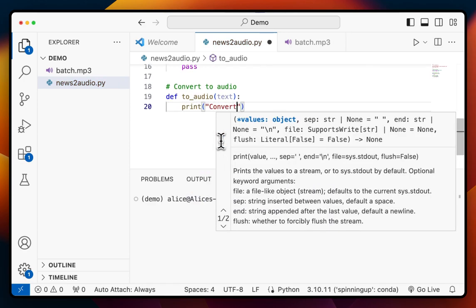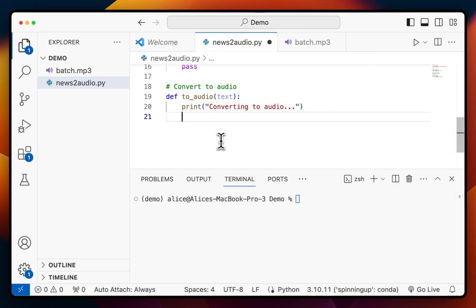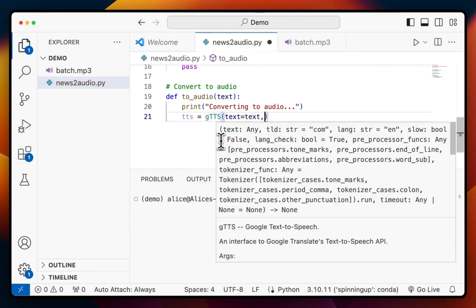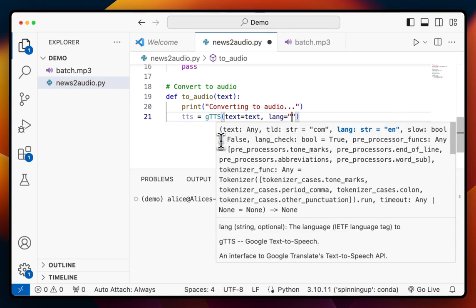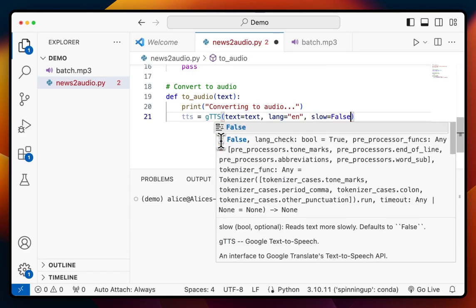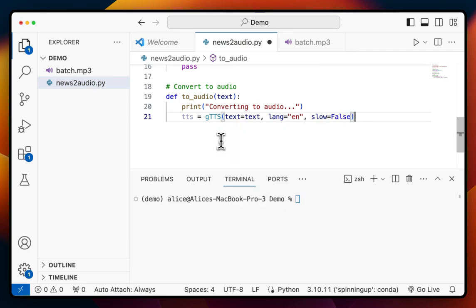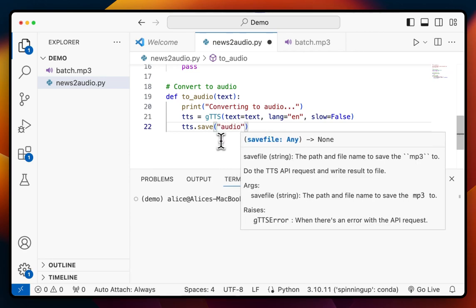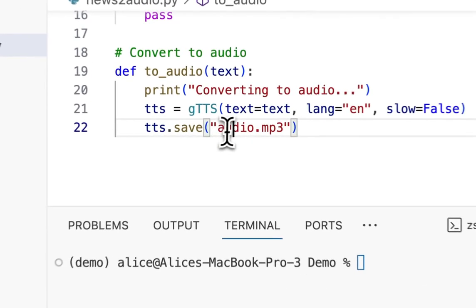I'm just going to print out a message saying 'converting to audio'. After that, we need to make a new text-to-speech object. To do that, we say `tts = gTTS`, passing in the text we want with `text=text`. We can also pass in the language — in this case English, but you could change it to French or any other language supported by Google Text-to-Speech. We can also use the parameter `slow=False`. Then to save it to a file, we do `tts.save` and specify `audio.mp3`.